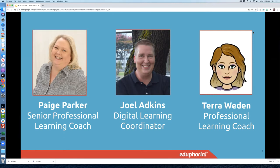Good afternoon. And Tara Whedon, who is one of our newbies — she just joined the company not too long ago and is a professional learning coach as well. Good afternoon, everybody! We're so excited to be here, and we know that it's a busy, busy time of year for you. Thank you for joining us, whether you're watching this live or the recorded webinar.